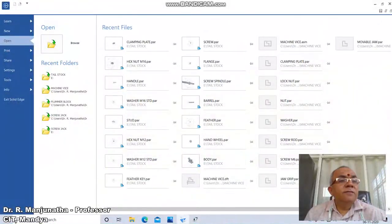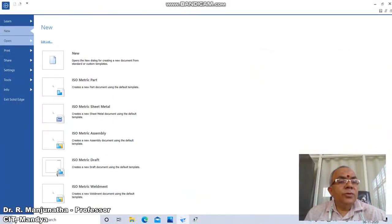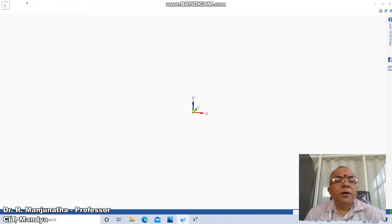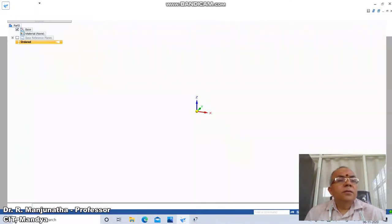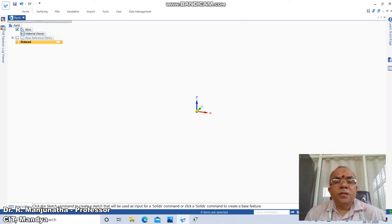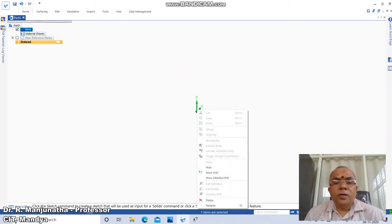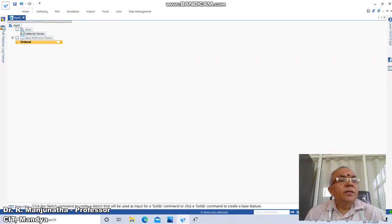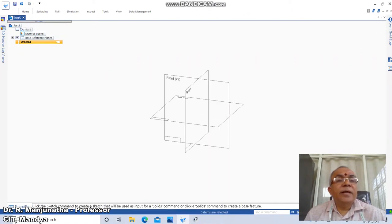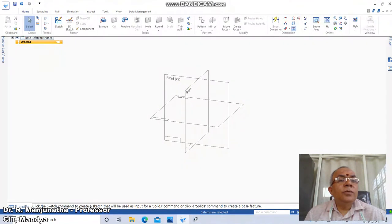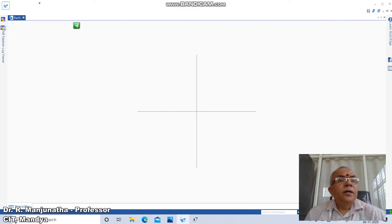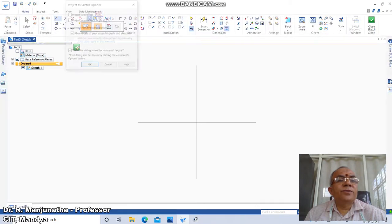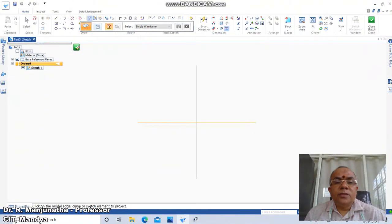To start, go to new isometric part, then click on ordered. Select the hide icon, then go to base reference plane and enable them. Go to Home, click on Sketch, click on the coincident plane at the top plane, and click on project from sketch.